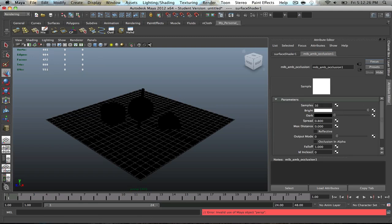Samples is probably going to be at 16 for default. Go to, let's say, 129 for now. This will eliminate any graininess. For the bright color, we'll just take this down a bit, maybe to just a gray and a white. And then for the dark color, we'll just bring that up a bit.